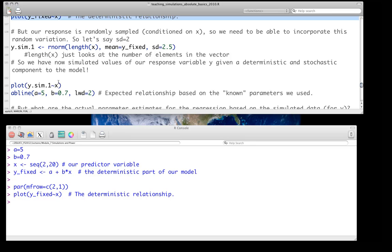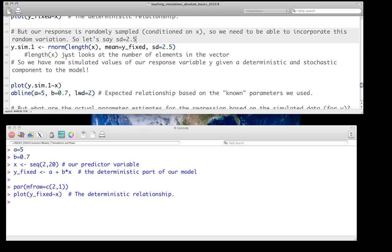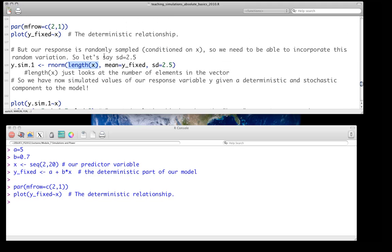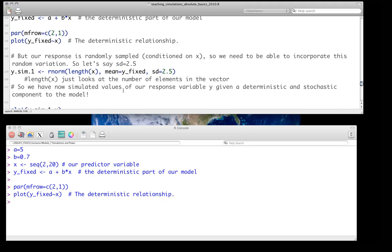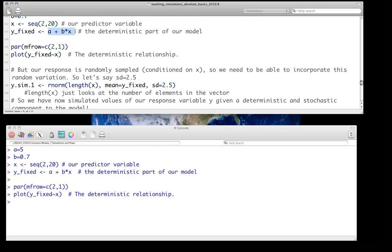Our response is going to be randomly sampled, conditioned on X, so we need to incorporate that random variation. Let's say the standard deviation is 2.5. We use rnorm — the length is length(X), so we generate as many samples as we have observations of X. Our mean is just the deterministic part of the model, the Y_fixed — that's A plus B times X, the equation for the line — and then we have our standard deviation. We run that line and then plot the simulated data.